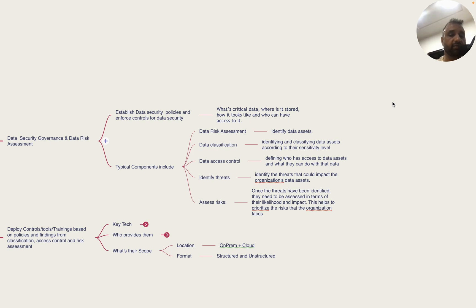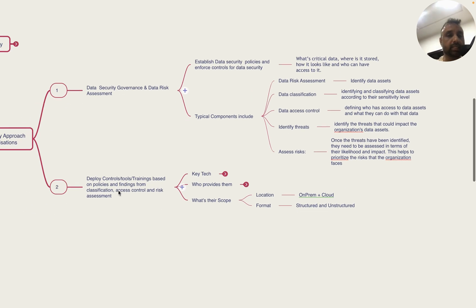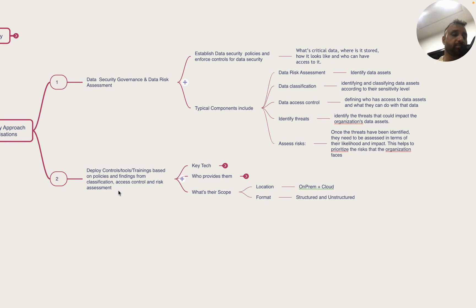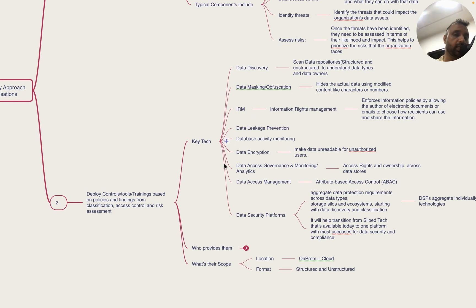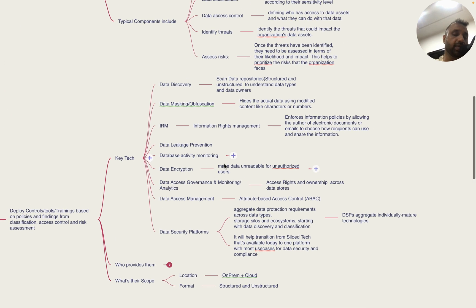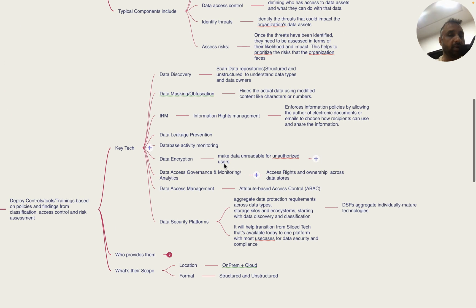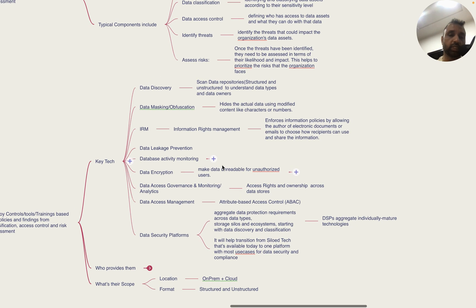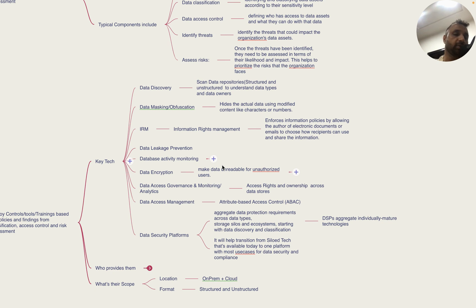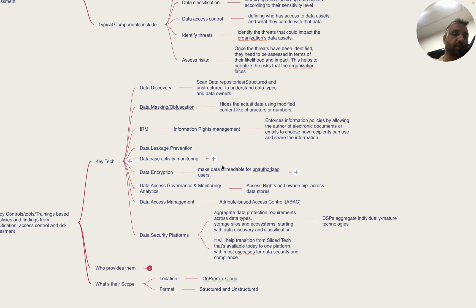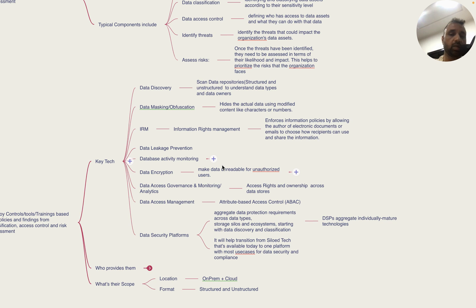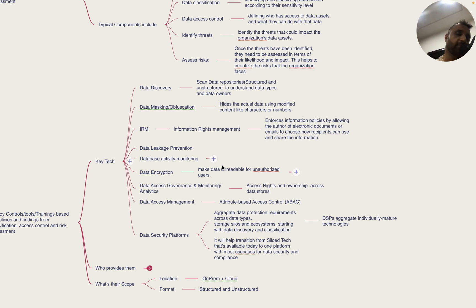The second part is controls or tools and training. Key technologies include data discovery platforms that scan data repositories to understand data types and owners, data masking and obfuscation that hides actual data using modified content, IRM (Information Rights Management) that enforces policies by allowing authors to choose how recipients can use and share information, and data leakage prevention that prevents accidental leak of data.